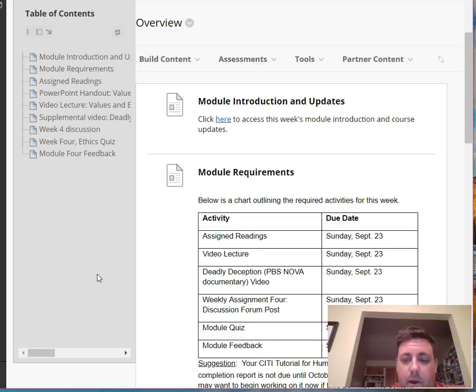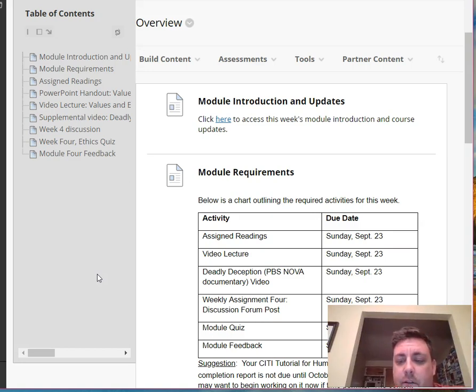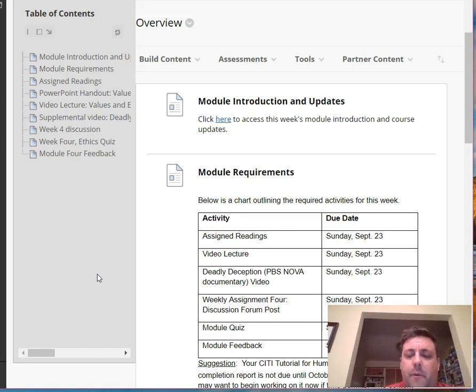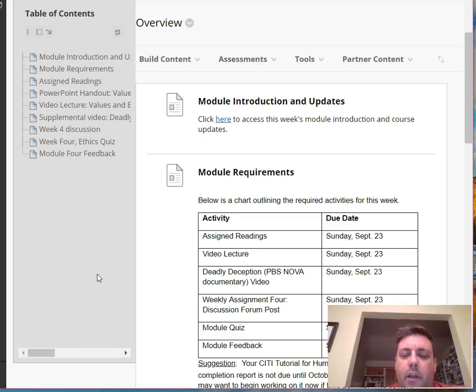So this week we're talking about ethics and social work research. There's a chapter in the text. Again, the text is pretty short, so make sure you pay attention to the end because they do a nice summary.